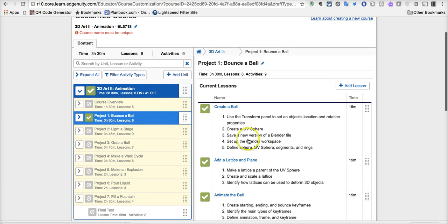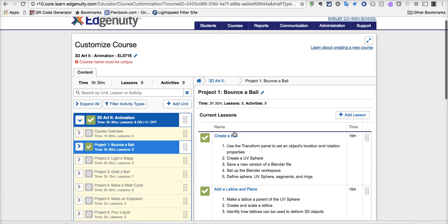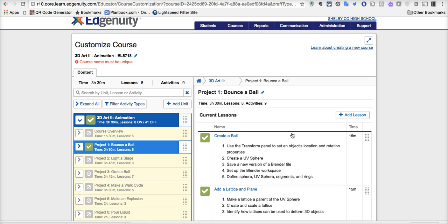So that's one part of customizing a course. In terms of how do I basically bring in other elements, maybe even outside of this particular course that we're looking at, remember, the key always, and this is a bit of a trick with Edgenuity, you have to start with some kind of base course, even if you're just pulling one single activity out of it.